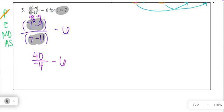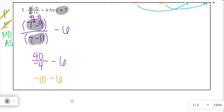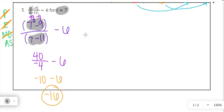Parentheses are done. There are no exponents left. Moving to multiplication and division: 40 divided by negative 4 is negative 10. So we have negative 10 minus 6. That covers multiplication and division. Then negative 10 minus 6 gives us negative 16, which is our final answer.